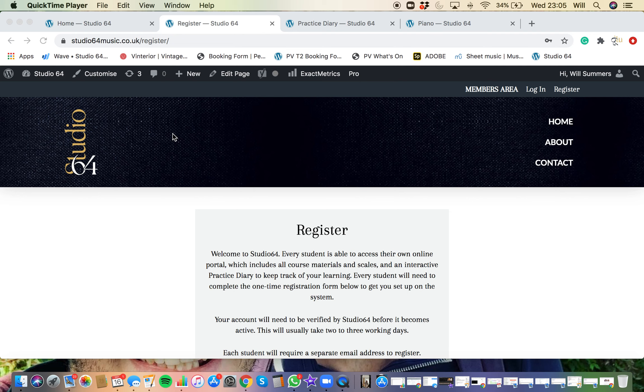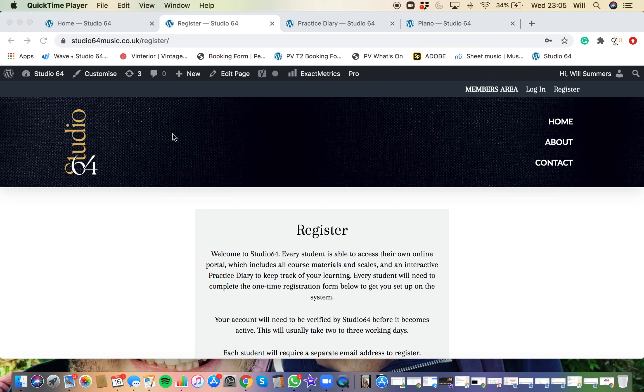A quick video to show you how to register and log into the online student area available to everyone to help you practice when I'm not around, which is full of handy tips, tricks, videos and resources, as well as a practice diary to help you remember what tips, tricks and practice goals we've set in our sessions.